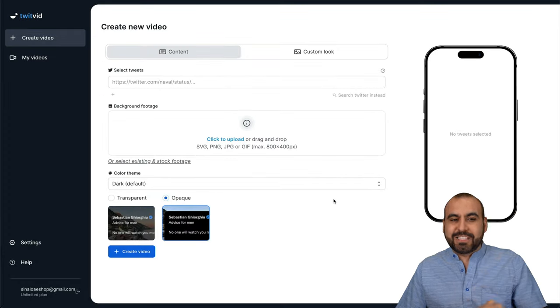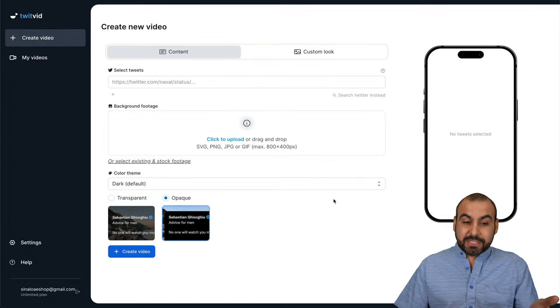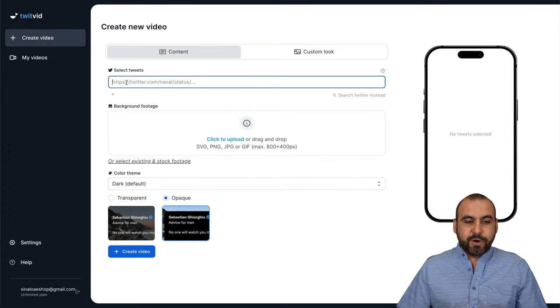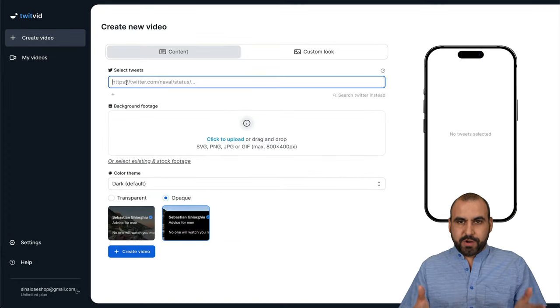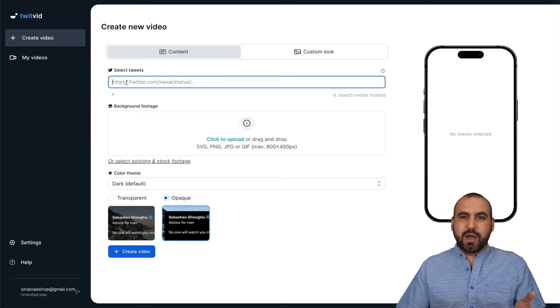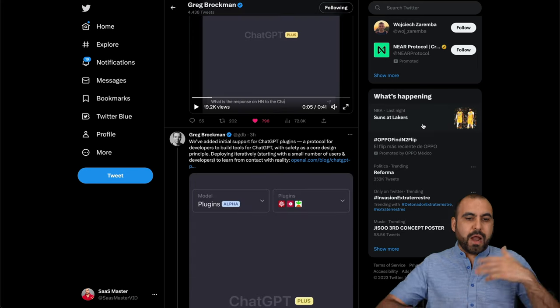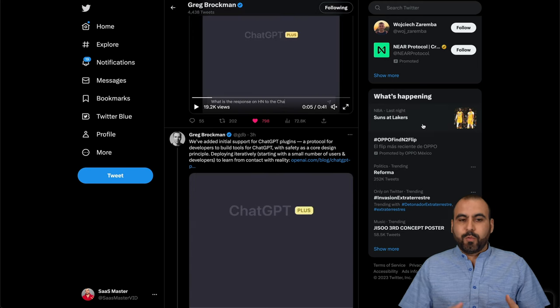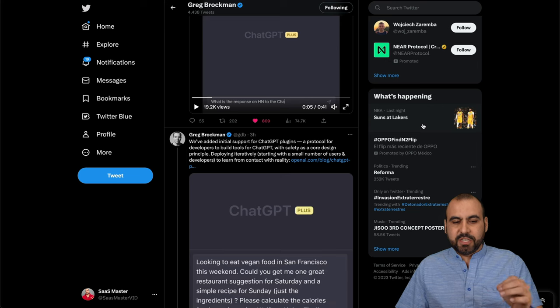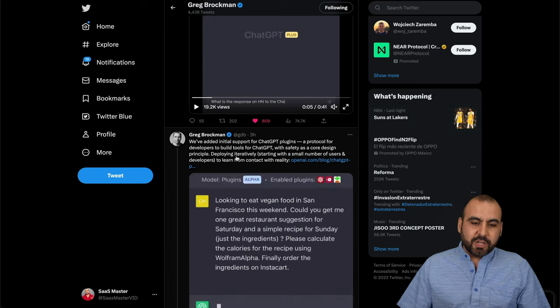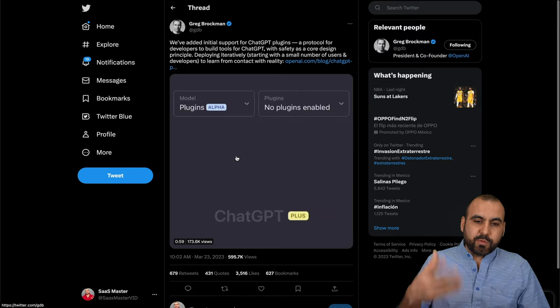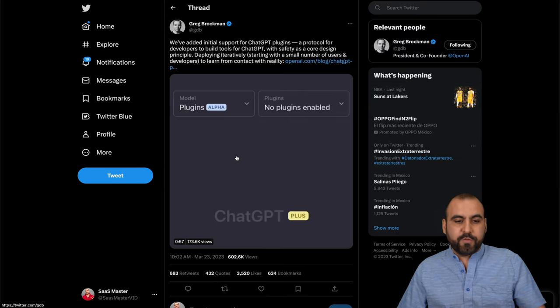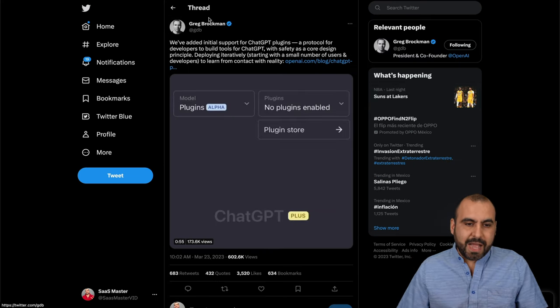How easy is it to actually use? So this is TwitVid and what it's asking for is a Twitter link. So how do we get this? Well, let's just say we're browsing to Twitter and we like one of these posts that we think is interesting. So let's like this one from Greg Brockman, which is the co-founder of OpenAI.